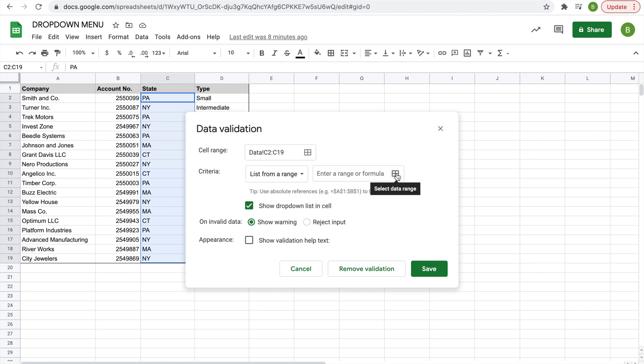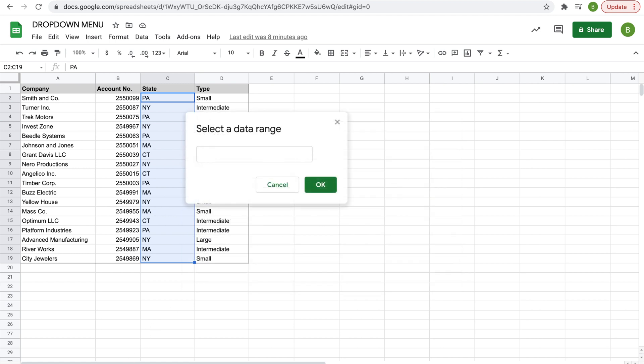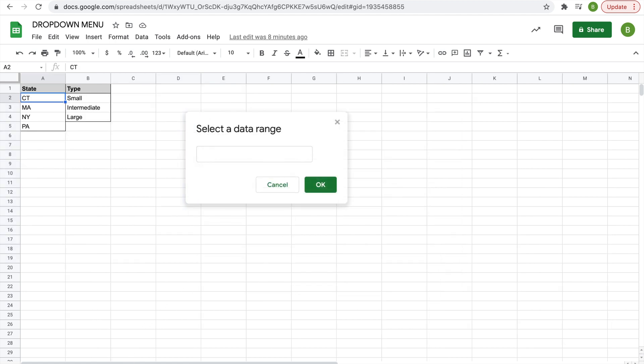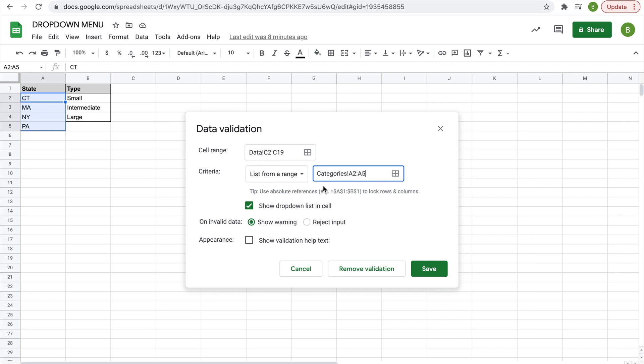We're going to select it. Select data range, and then we'll go to the other sheet, select the cells we want to have in the drop-down menu, hit OK and save.